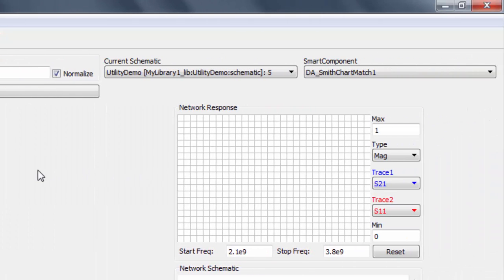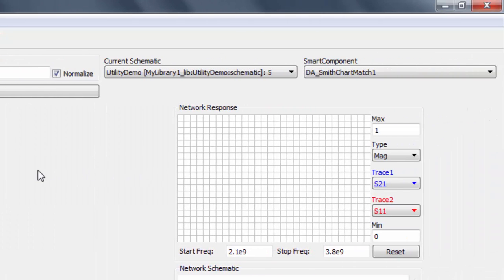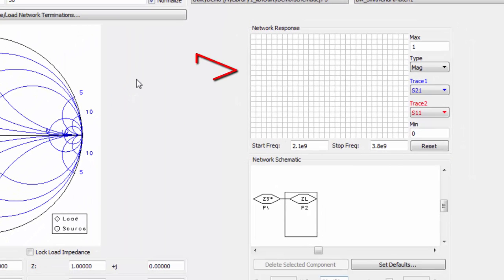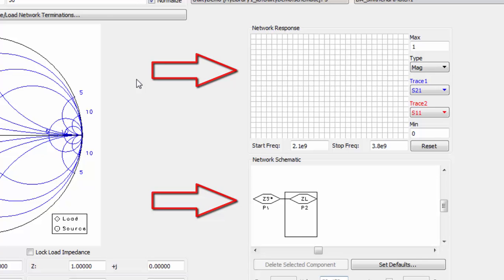In the top right, we can see which smart component on the schematic we're editing. Finally, we see the network response that we can plot, as well as the schematic which will include the elements that we add from the palette.